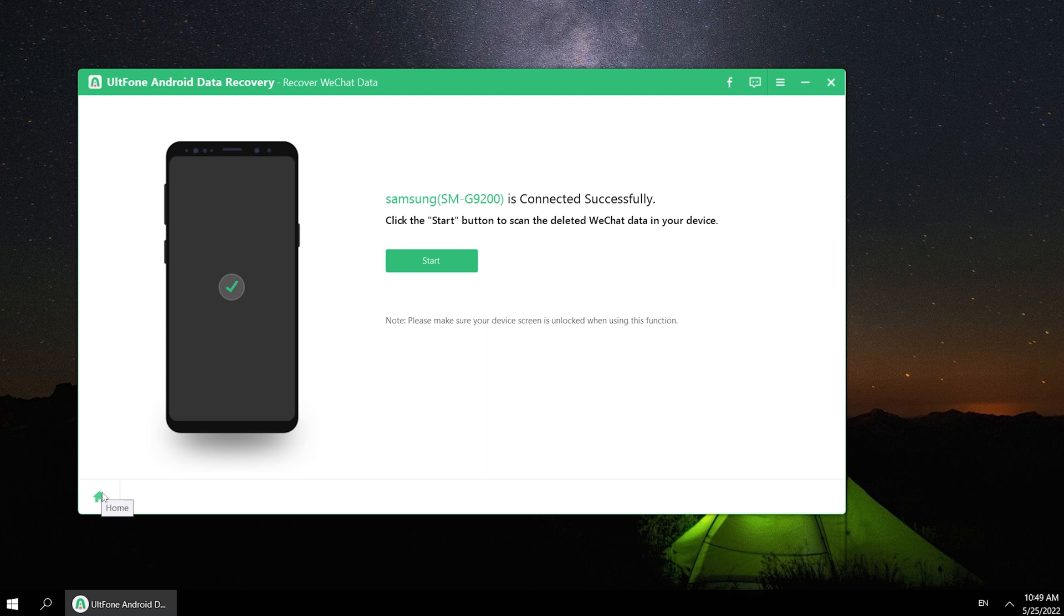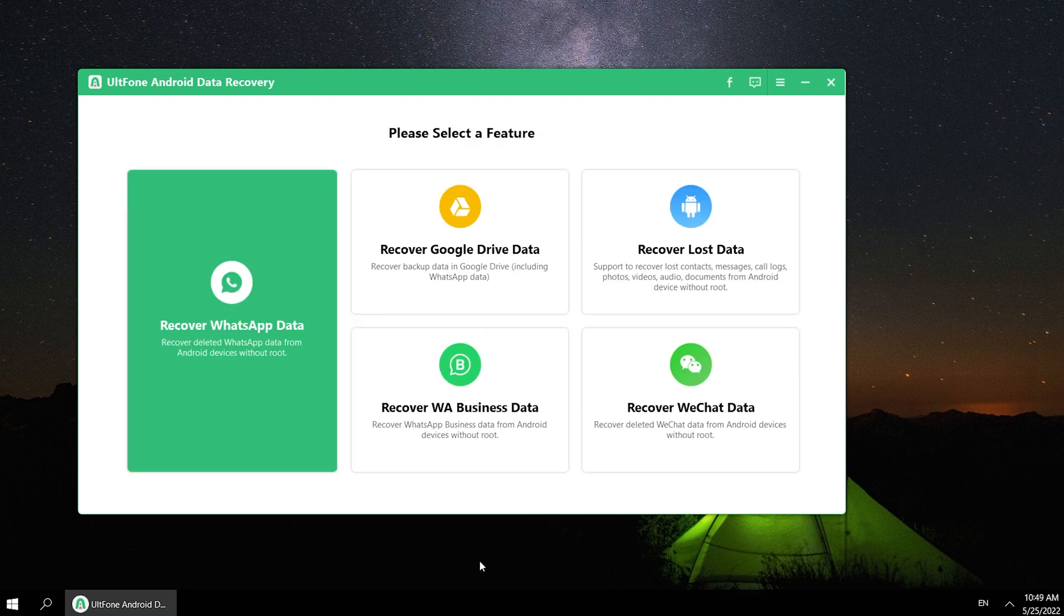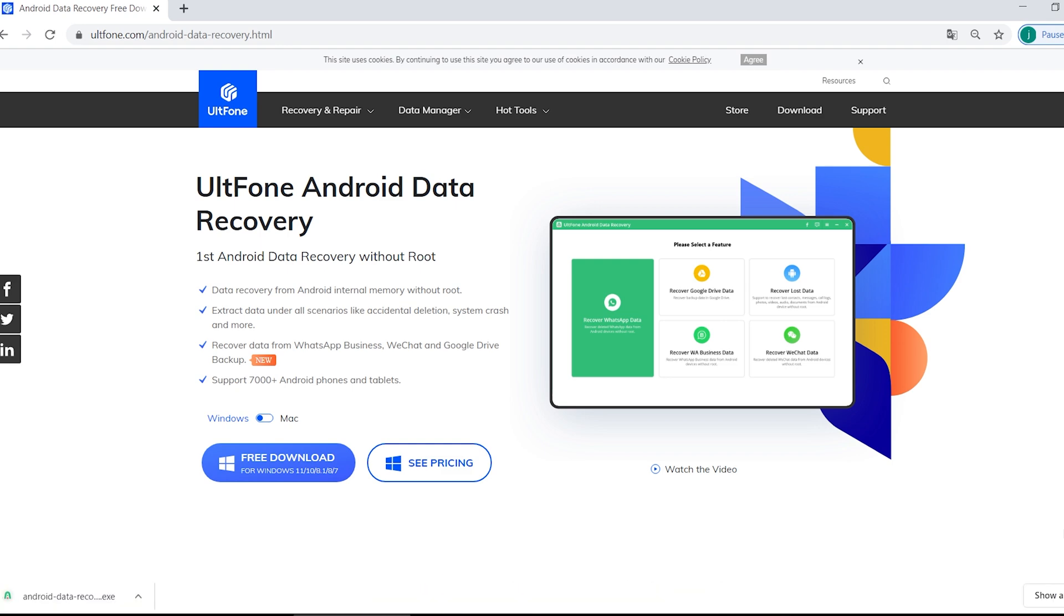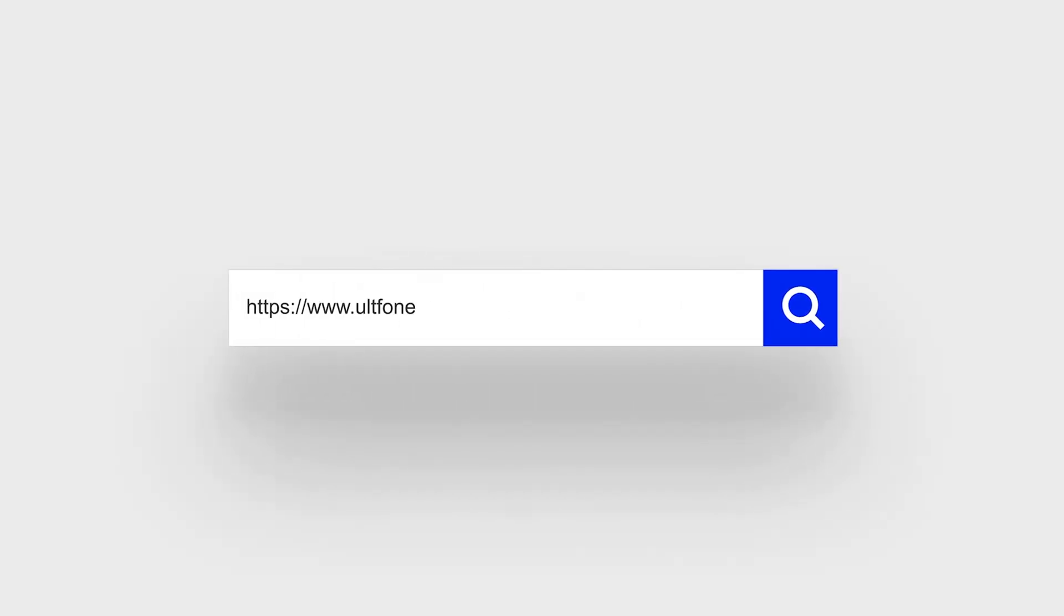Download the Android Data Recovery free now. So guys, that's all for today's video. If you think this video is helpful, don't forget to give us a thumbs up. Thanks for watching. Have a nice day. See you.